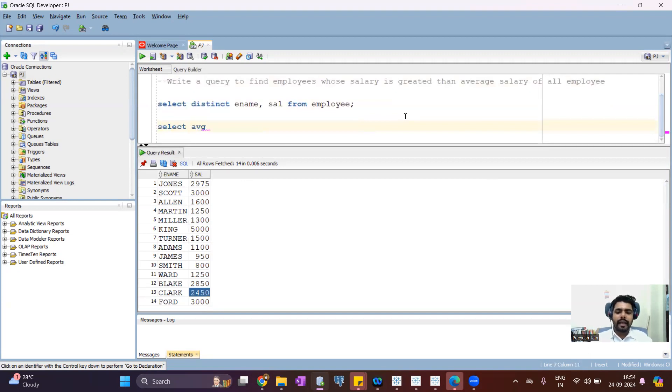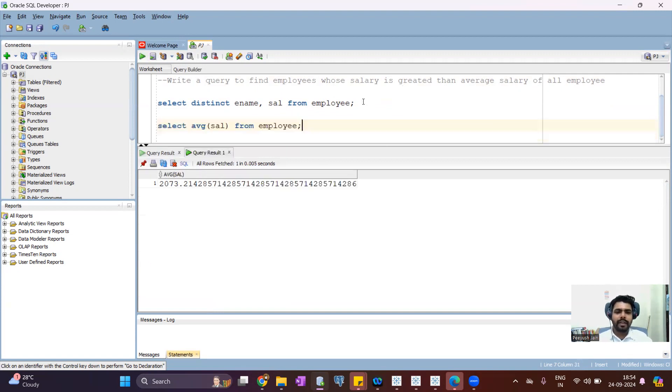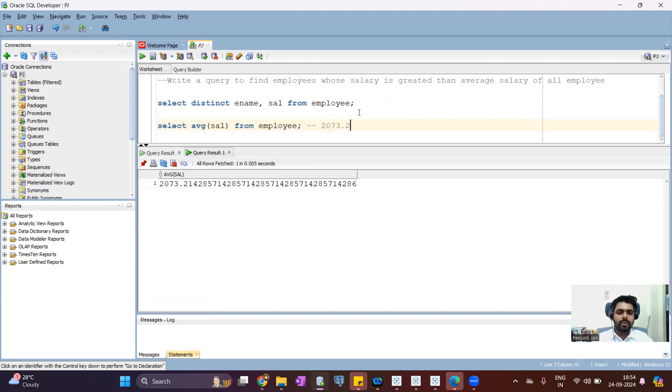Select average sal from employee. So let's see what is the average salary of all the employees, which is 2073.21 something.